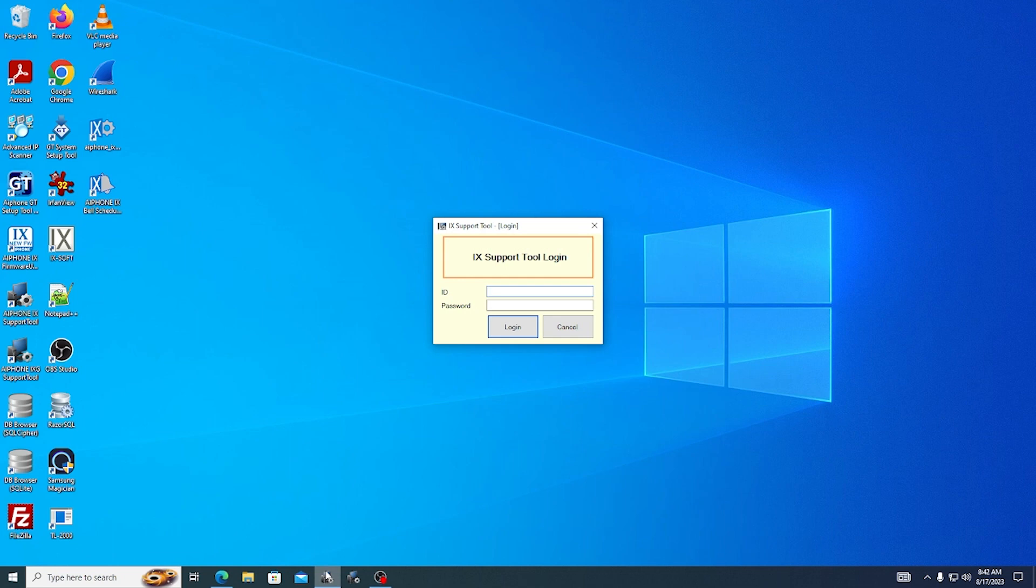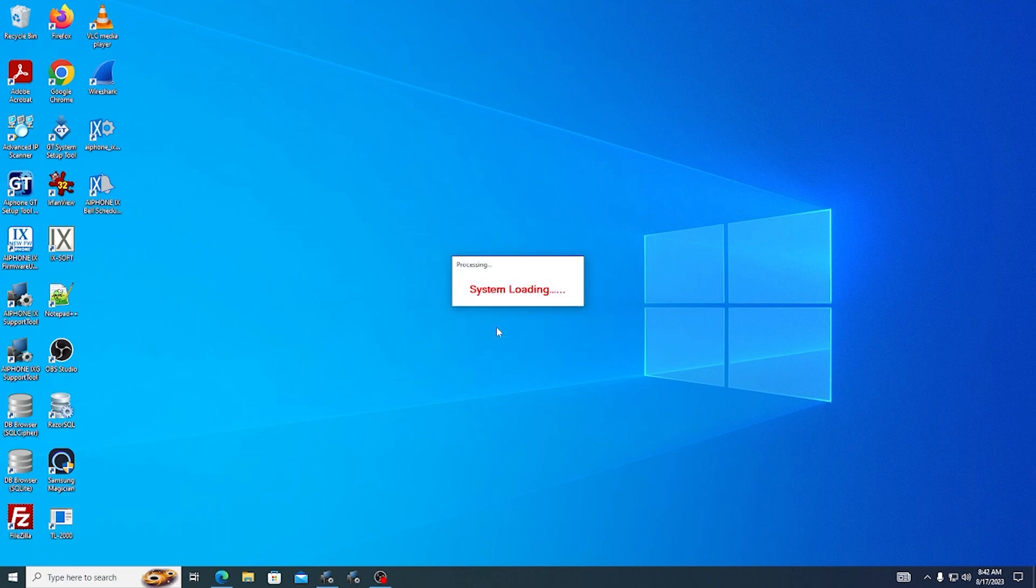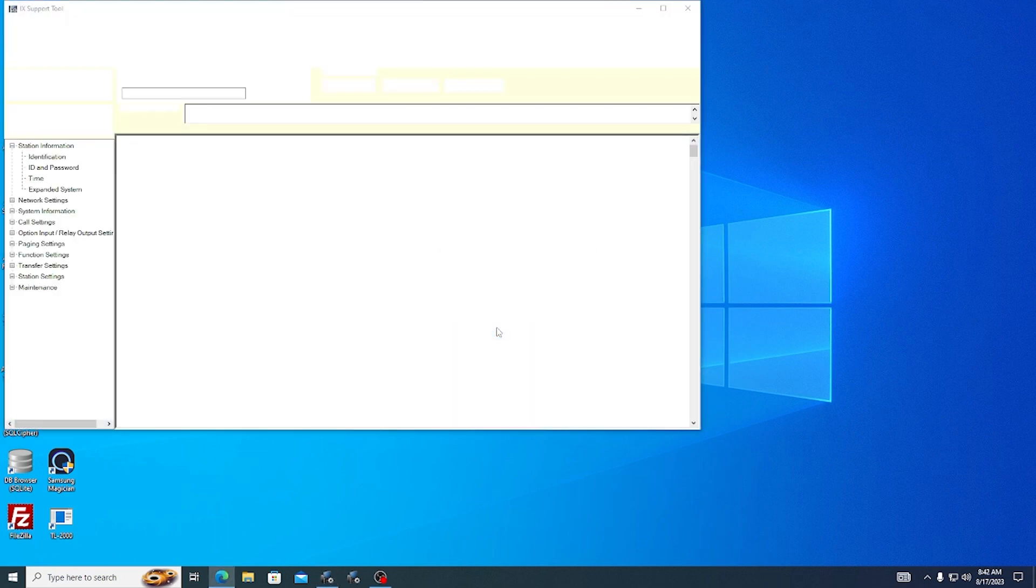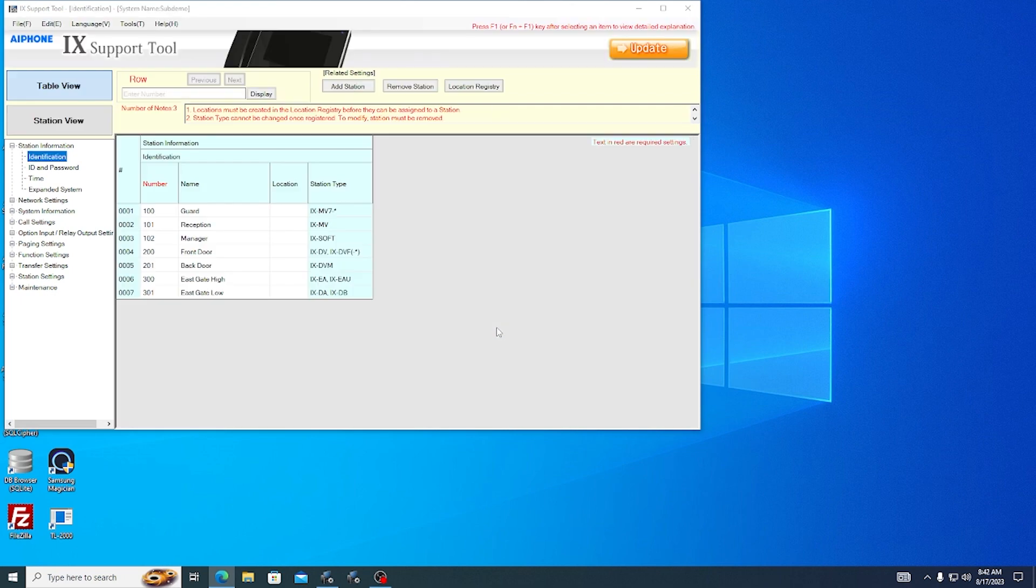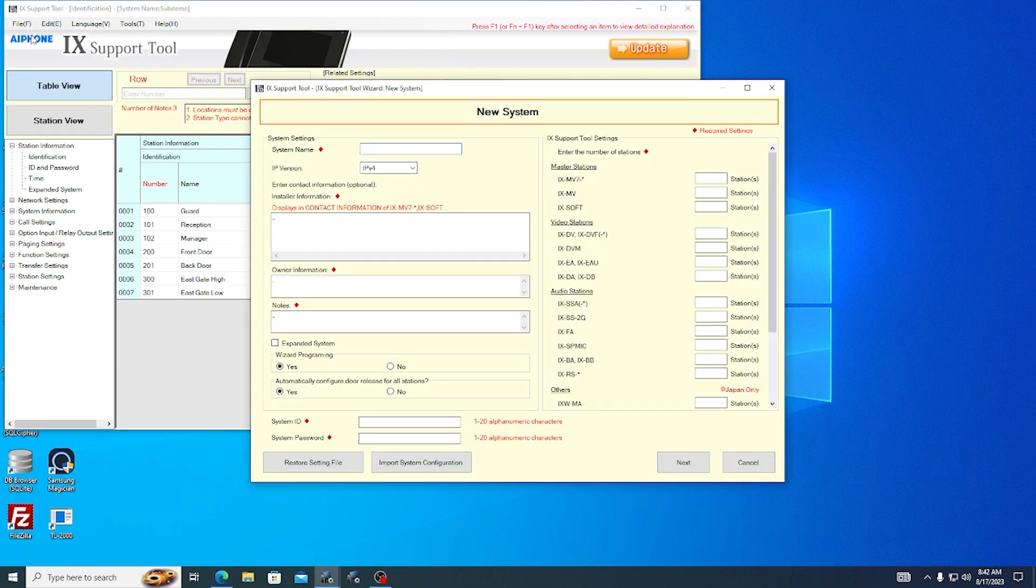First, launch iX Support Tool. It will prompt you to log in. The ID and password will be admin, admin by default. If there is no existing system information on the PC, Support Tool will open right into the programming wizard. Otherwise, it will show the last system configuration that was open on the PC. If that is the case, navigate to File, Create New System to get started.